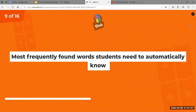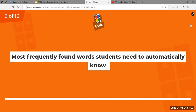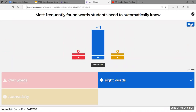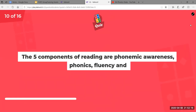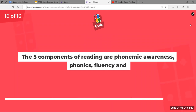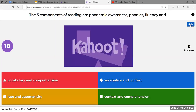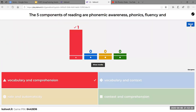Most frequently found words students need to know automatically — those would be sight words. Sight words are high frequency; there are lists tied to certain grades, and they are words that students automatically know. They're not decoding them. The five components of reading are phonemic awareness, phonics, fluency, vocabulary, and comprehension.